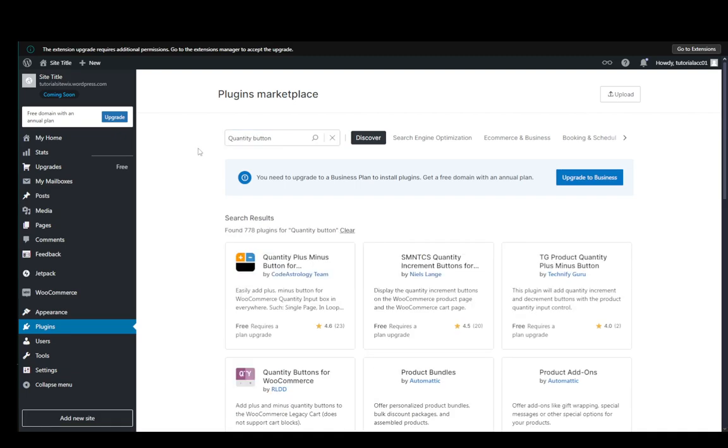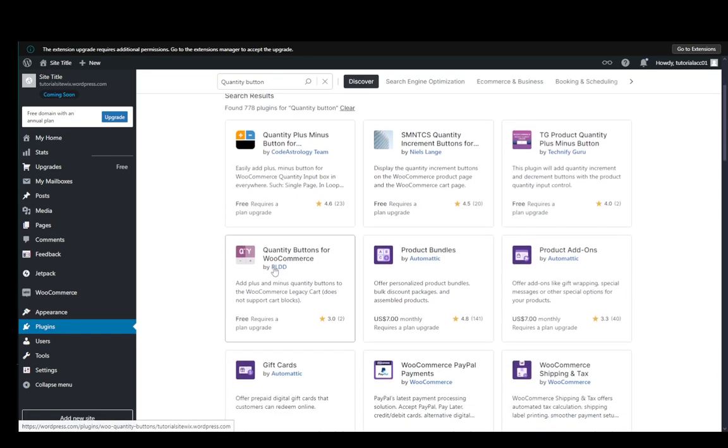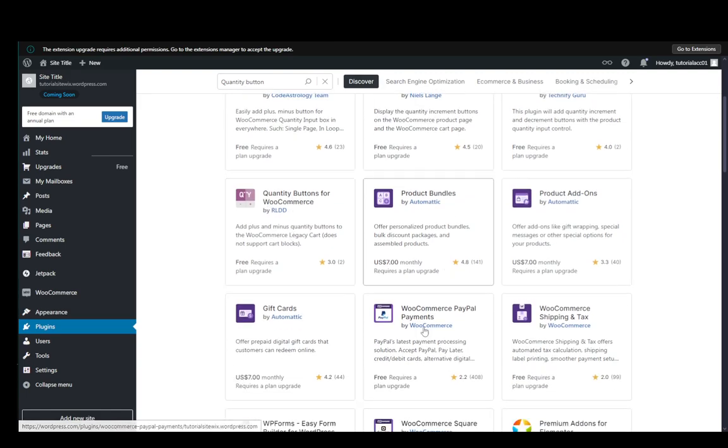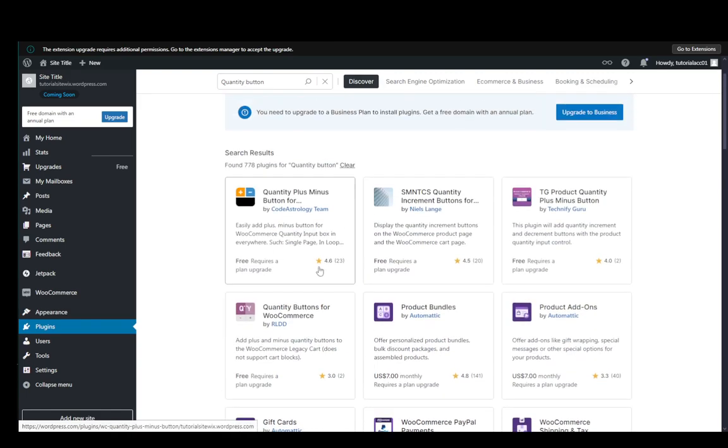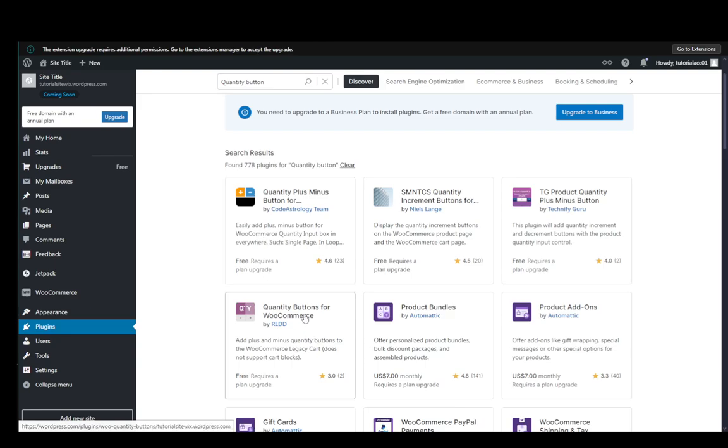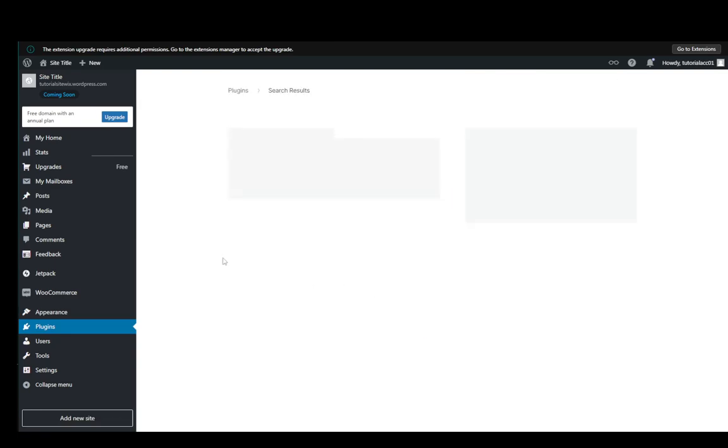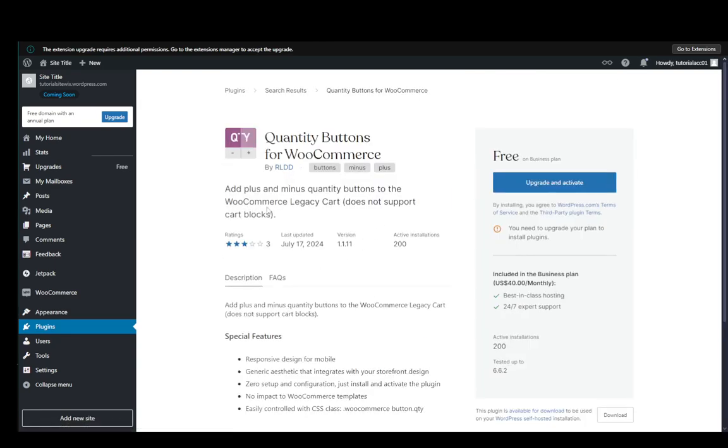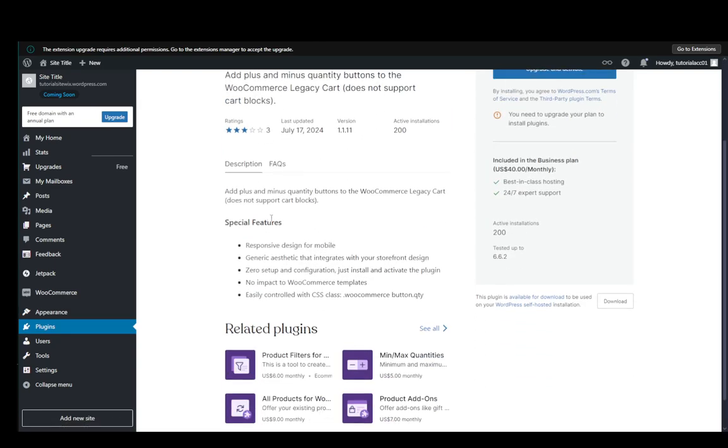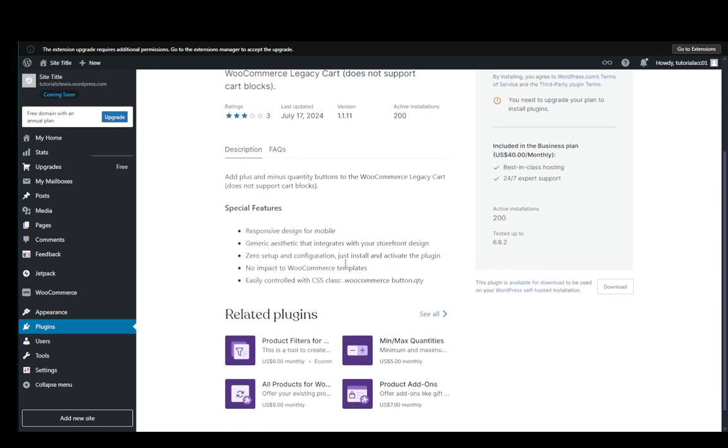Just search for that and here you can see that you have quantity buttons for WooCommerce. You have other apps as well. However, I find that this one works best as far as I'm aware.